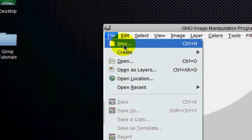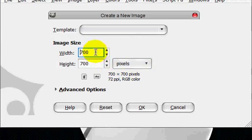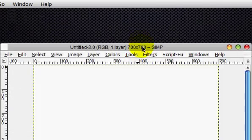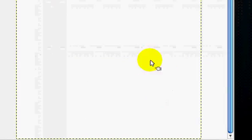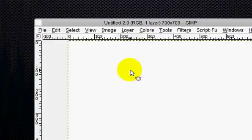So what you're going to do is open up a new image, 700 by 700. And it just has to be square. It doesn't have to be exactly 700 by 700.